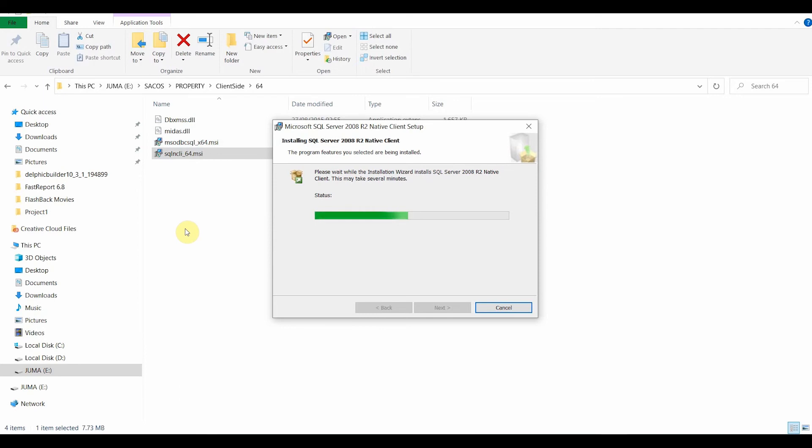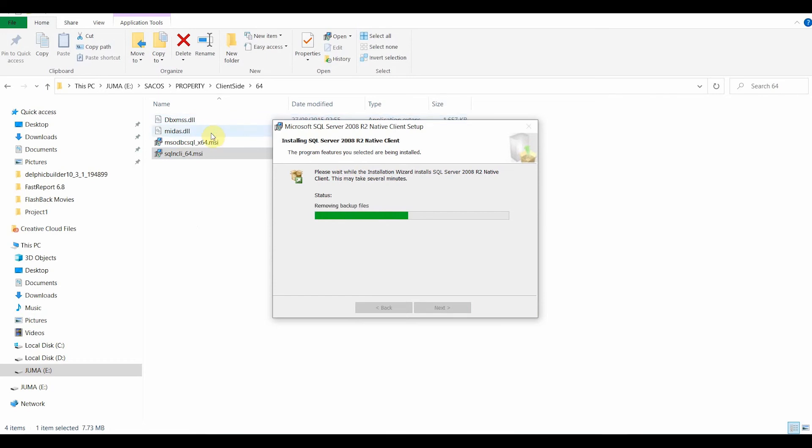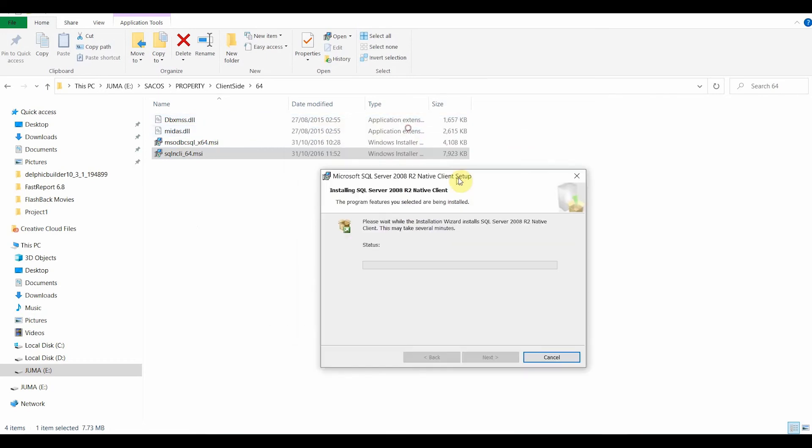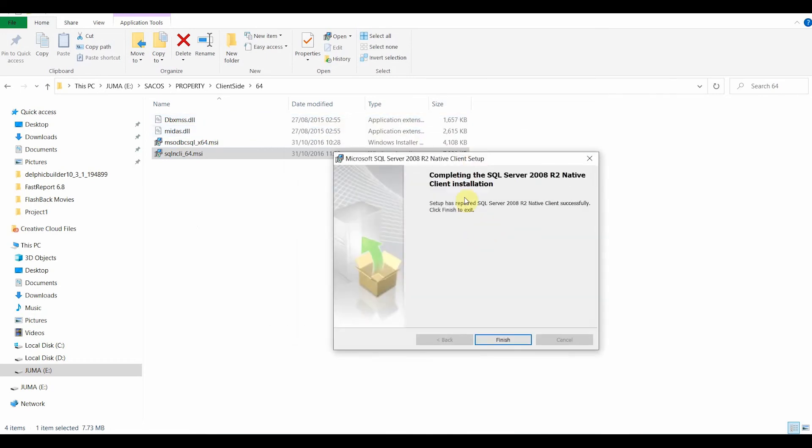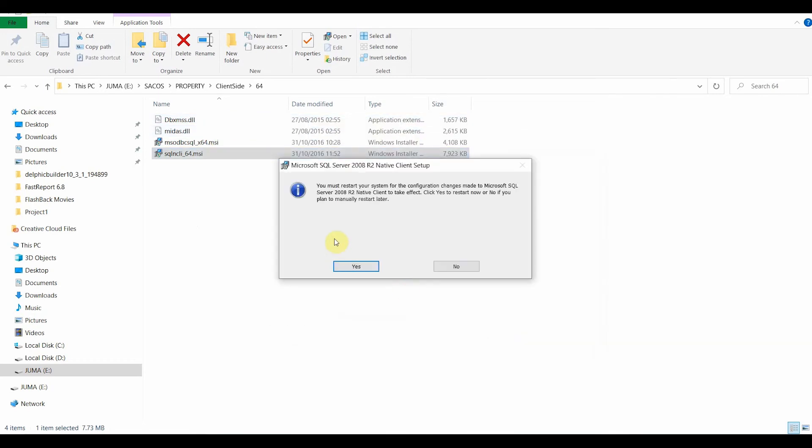And just before I restart my PC, I need to copy these two files and put them in the System32 folder, which we shall do together. I already have them installed. I already have them copied, but I shall take you through the process. This is complete. Just click on the Finish button.